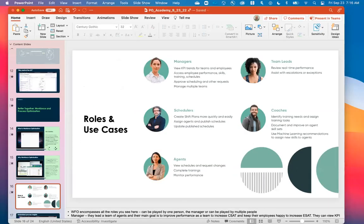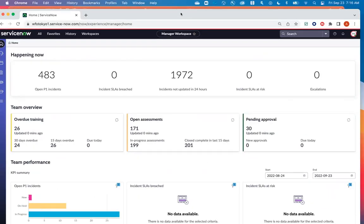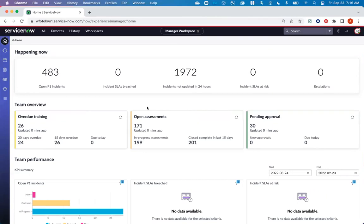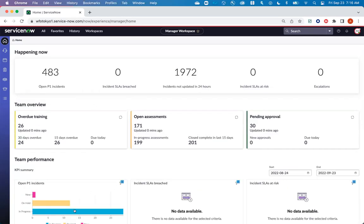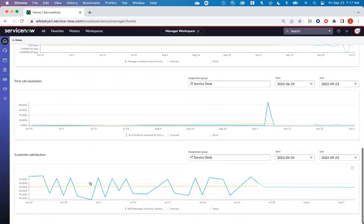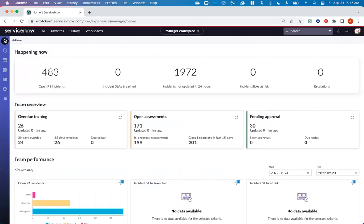I'm going to get right into the product. How workforce optimization surfaces for the manager is in the new manager workspace. Just like the process optimization workbench, this is all built in UIB, which means it's totally configurable — it's all on the new Polaris UI. That single pane of glass gives the manager and all individual personas exactly what they need to see to do their job. A typical landing page is totally configurable. We ship something out of the box with a lot of KPIs, but I still need to drill down to get more information.